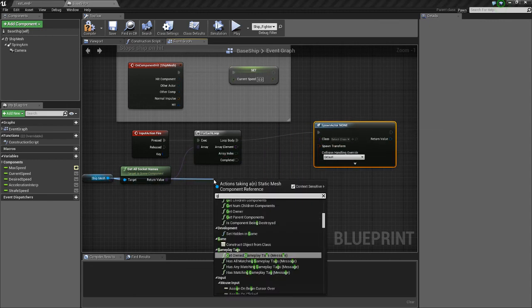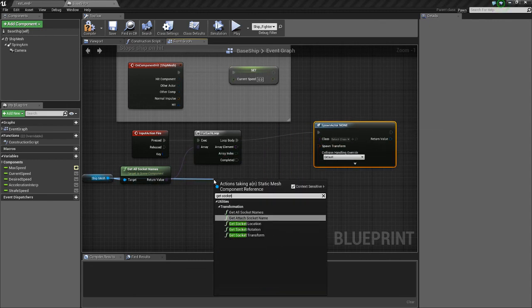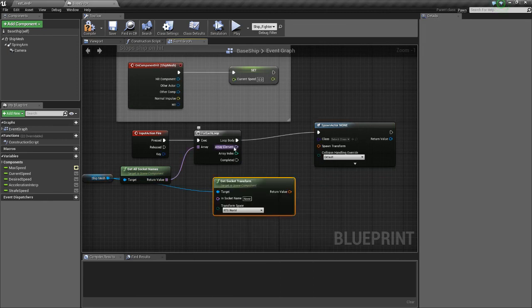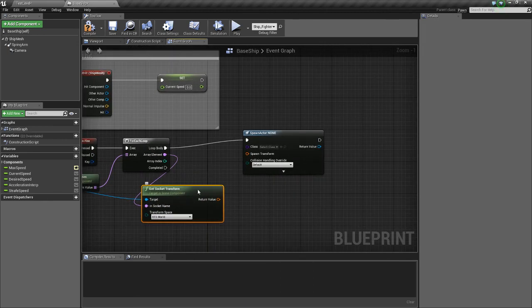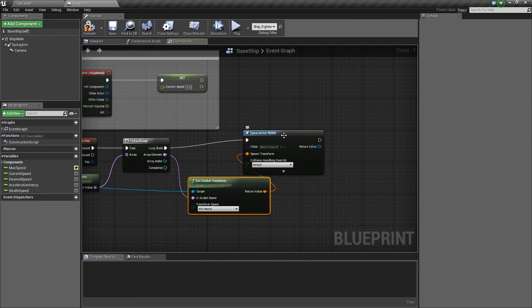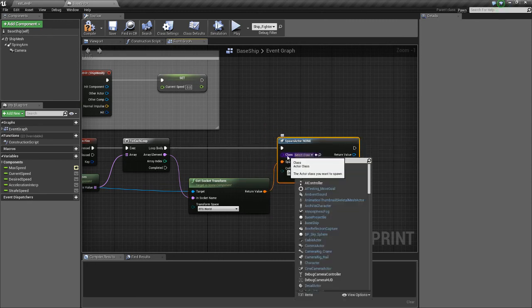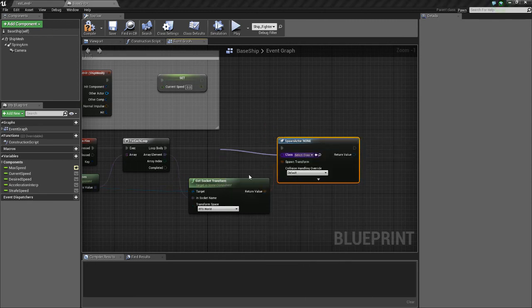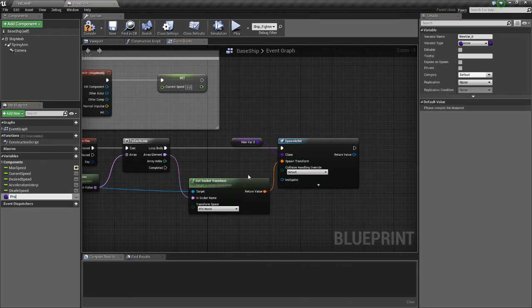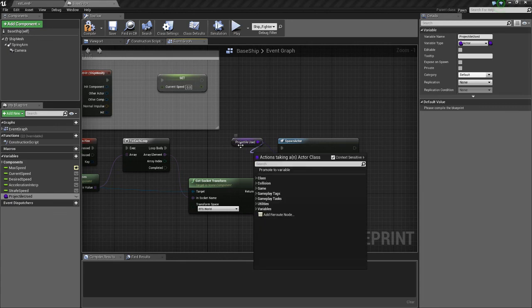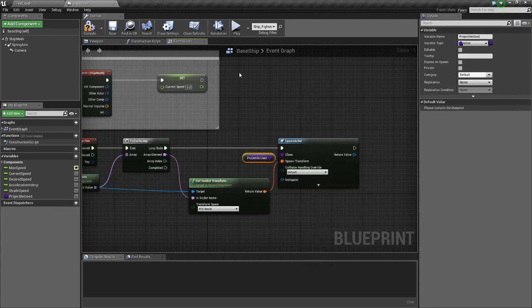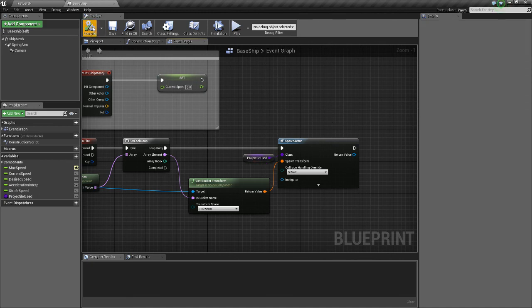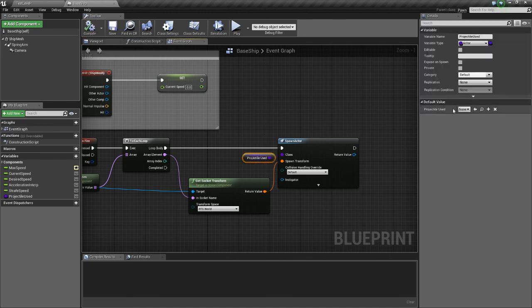And we need to get socket transform. Connect the array element to this. Connect these. And this. We'll put it through a variable and we'll name it Projectile Used. You can also have a weapon class, but for now we'll just do this. Compile, save. Compile again so it works.